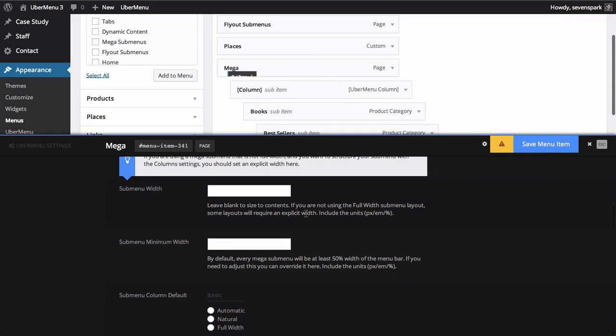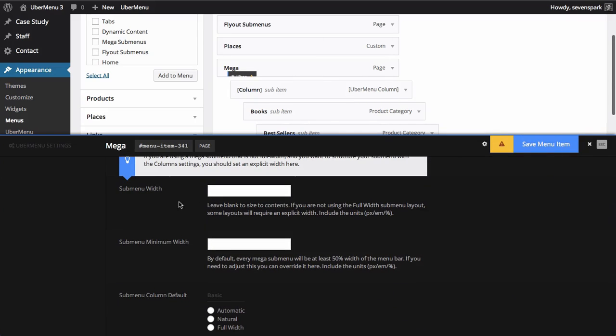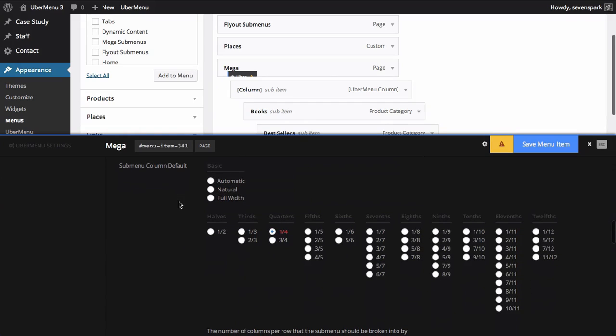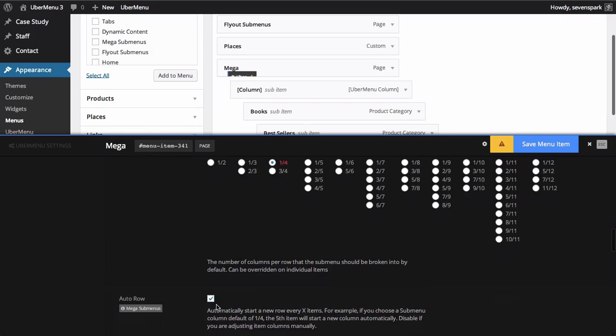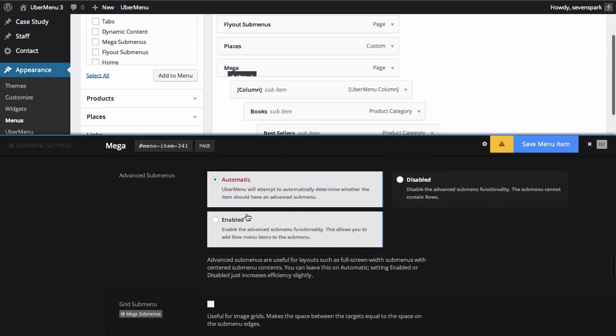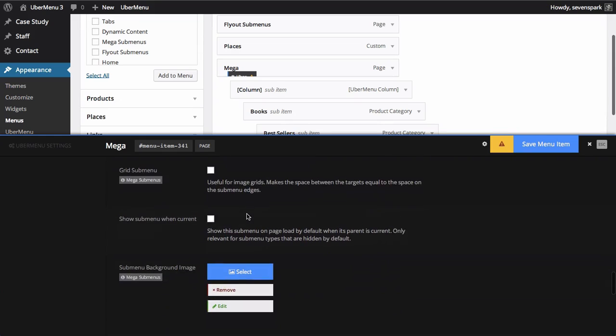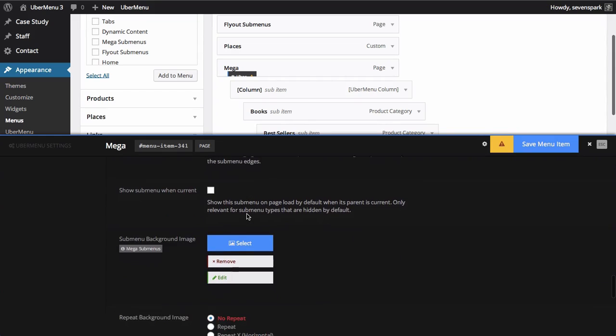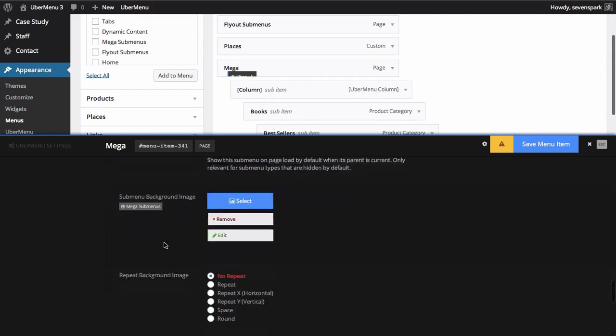And we can also do other things like change the width, set a default number of columns for the submenu. As well as do things like set a background image.